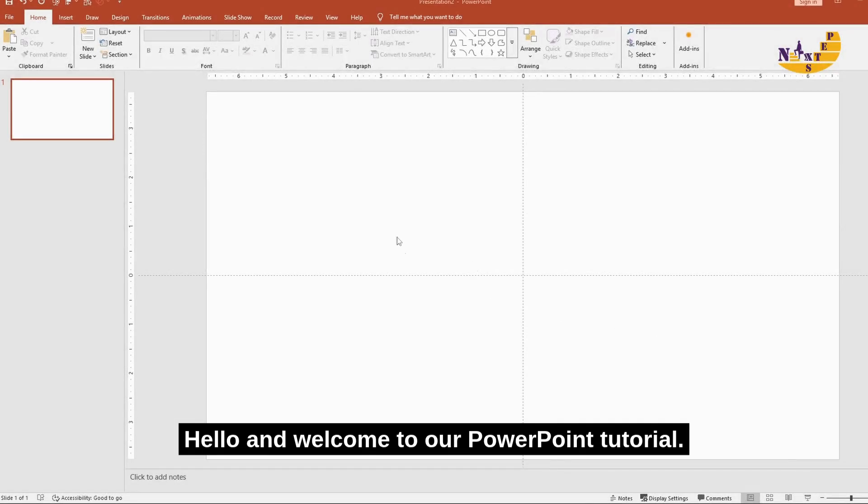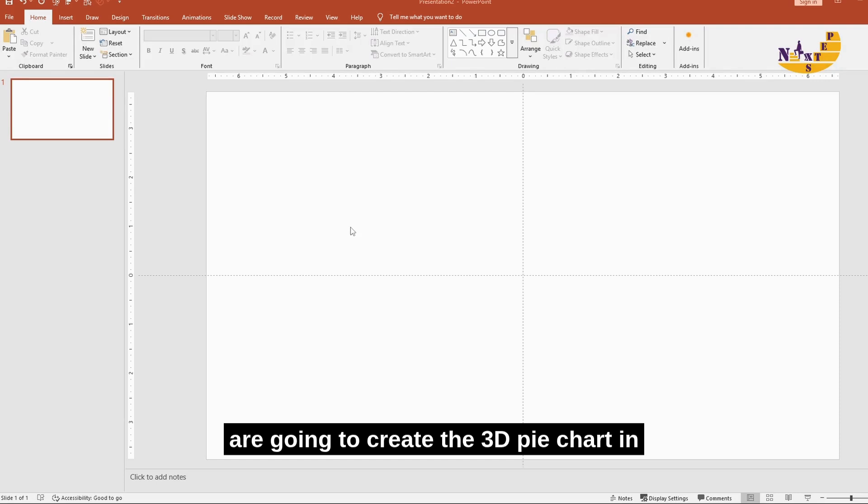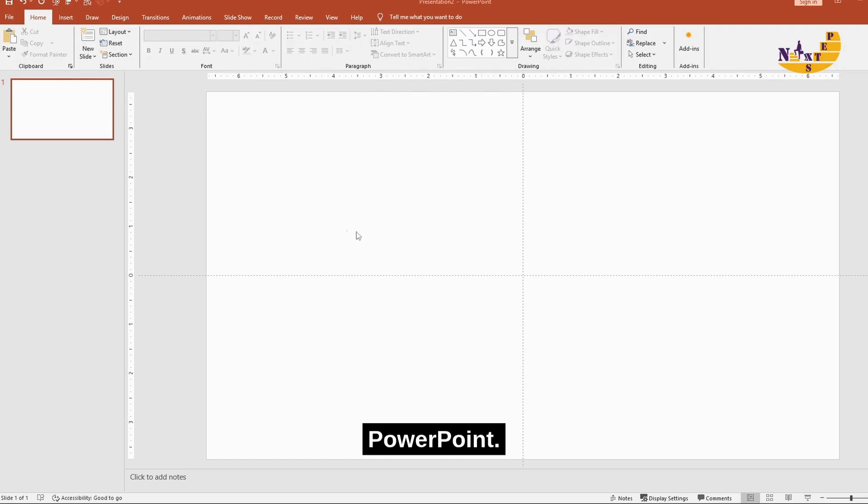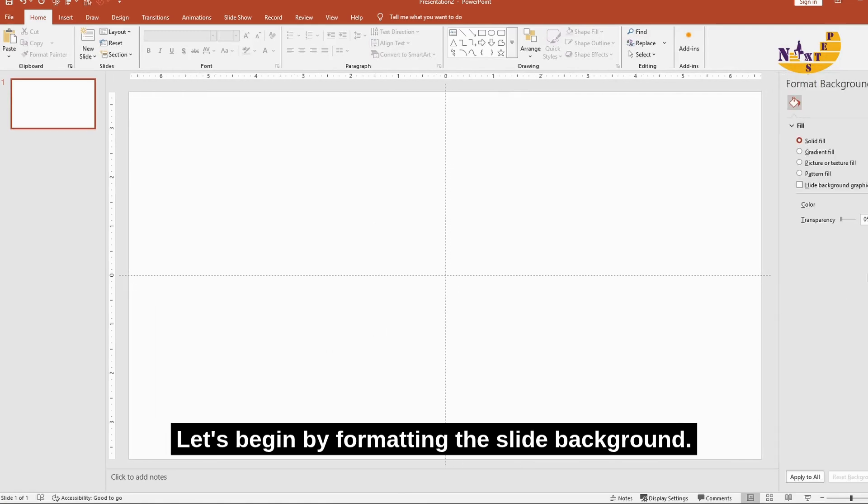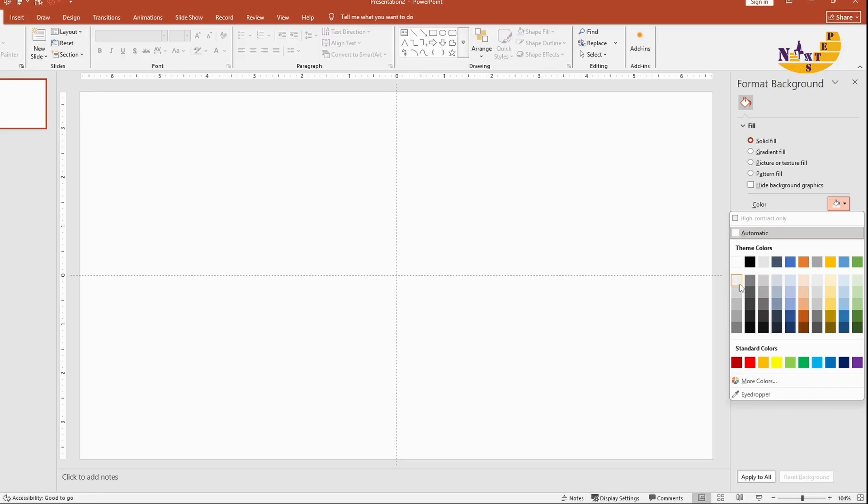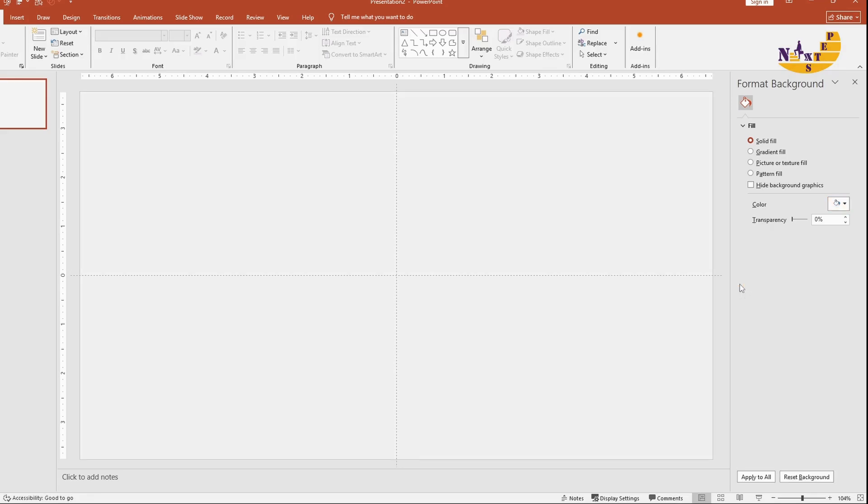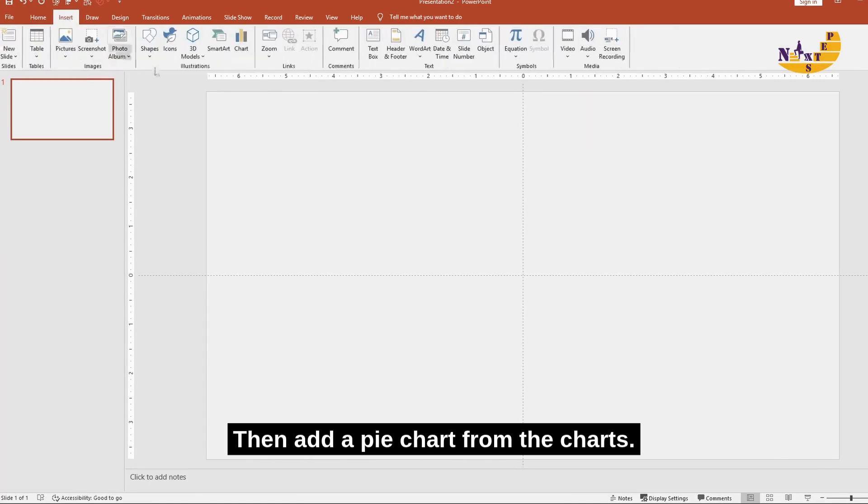Hello and welcome to our PowerPoint tutorial. Today we are going to create a 3D pie chart in PowerPoint. Let's begin by formatting the slide diagram. I am keeping the background light gray, then add a pie chart from the charts.